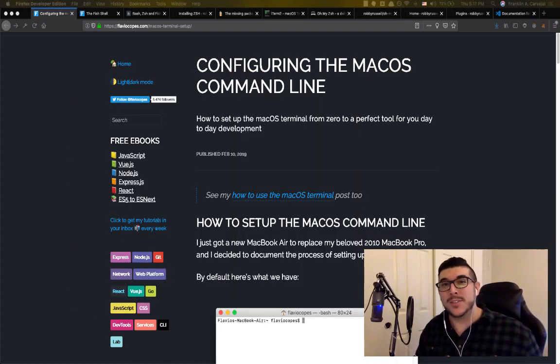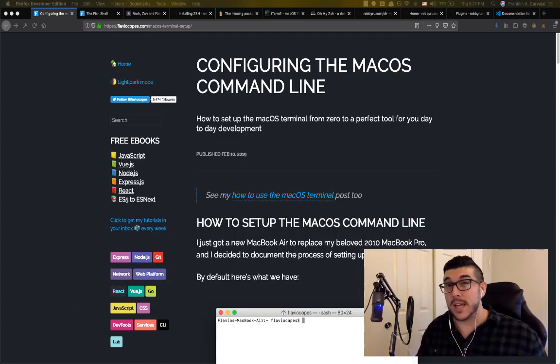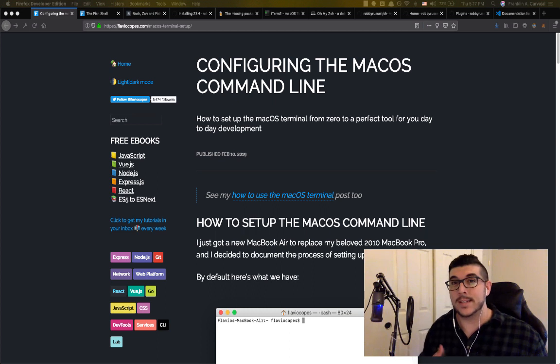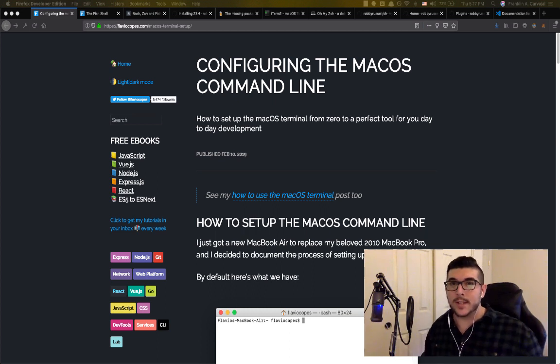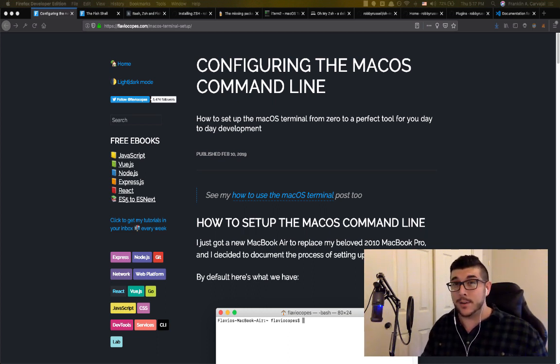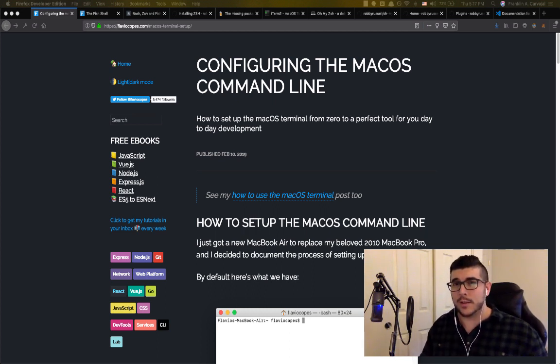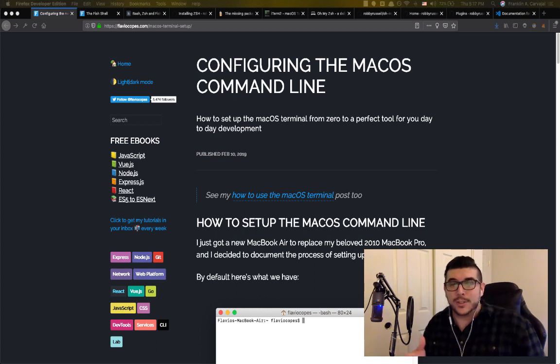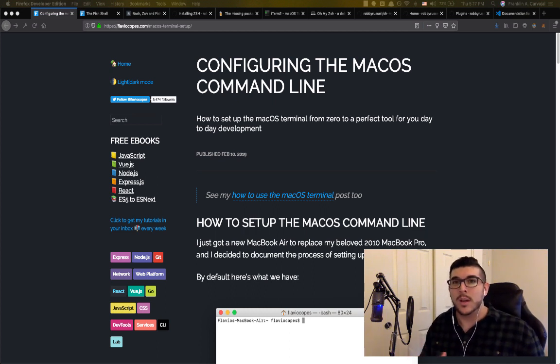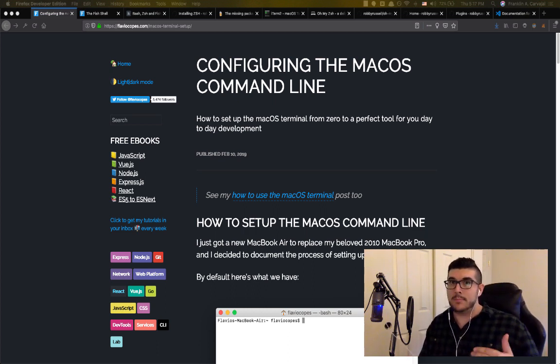Hey everyone, thanks for tuning back into the Road to Fullstack Developers series. I am Franklin, and today we are going to set up iTerm2, the Zsh shell, and Oh My Zsh framework in hopefully under 10 minutes.